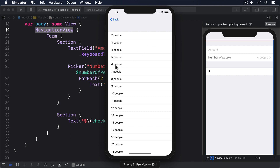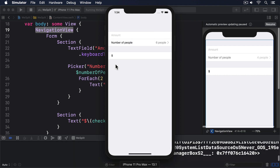What you're seeing here is the importance of what's called a declarative user interface design. This means we say what we want rather than how it should be done. We said we wanted a picker with some values inside, but it was down to SwiftUI to decide whether a wheel picker or the sliding view approach is better. It's using the sliding view approach here because the picker is inside a form, but in other platforms and environments it could choose something else.